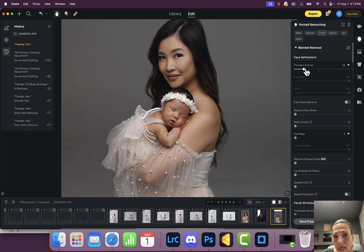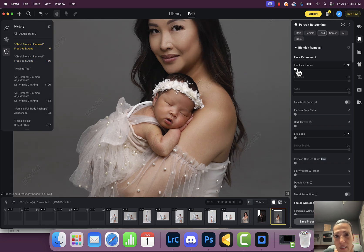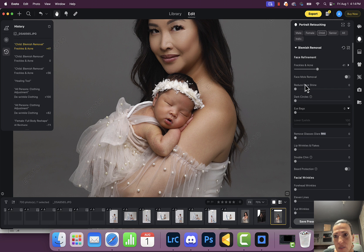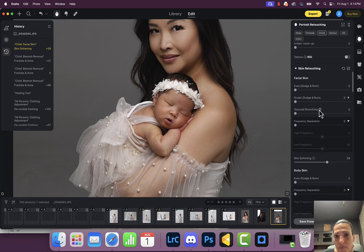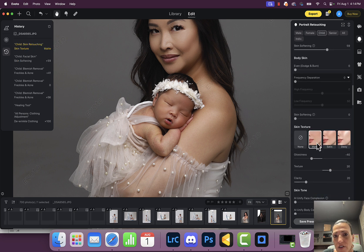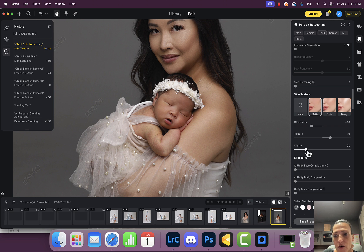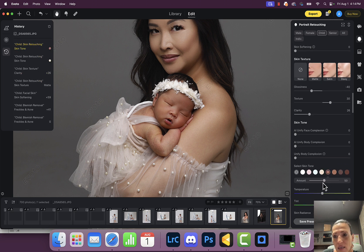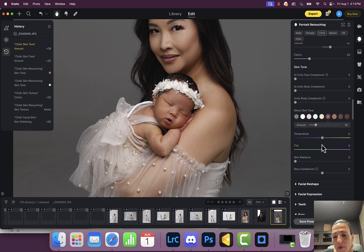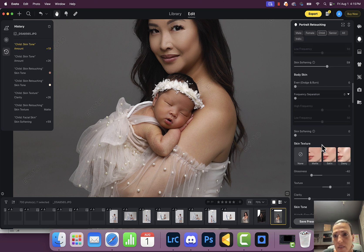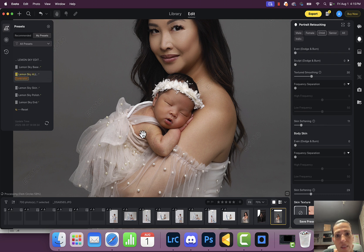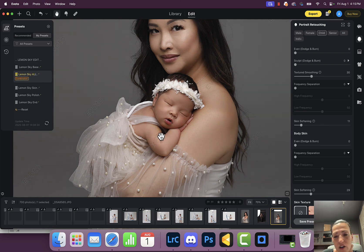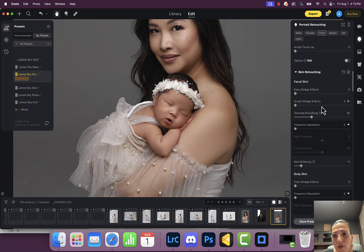Now let's go back and work on the baby. Let's look at freckles and acne — you can see the difference. You can do the same thing, go all the way down. Babies don't really have dark circles. Come down to the skin and after a while you'll figure out what your desired look is. It's just personal preference. For babies I really like lemon sky — see what a great job lemon sky did. You can still tone it down if you want.